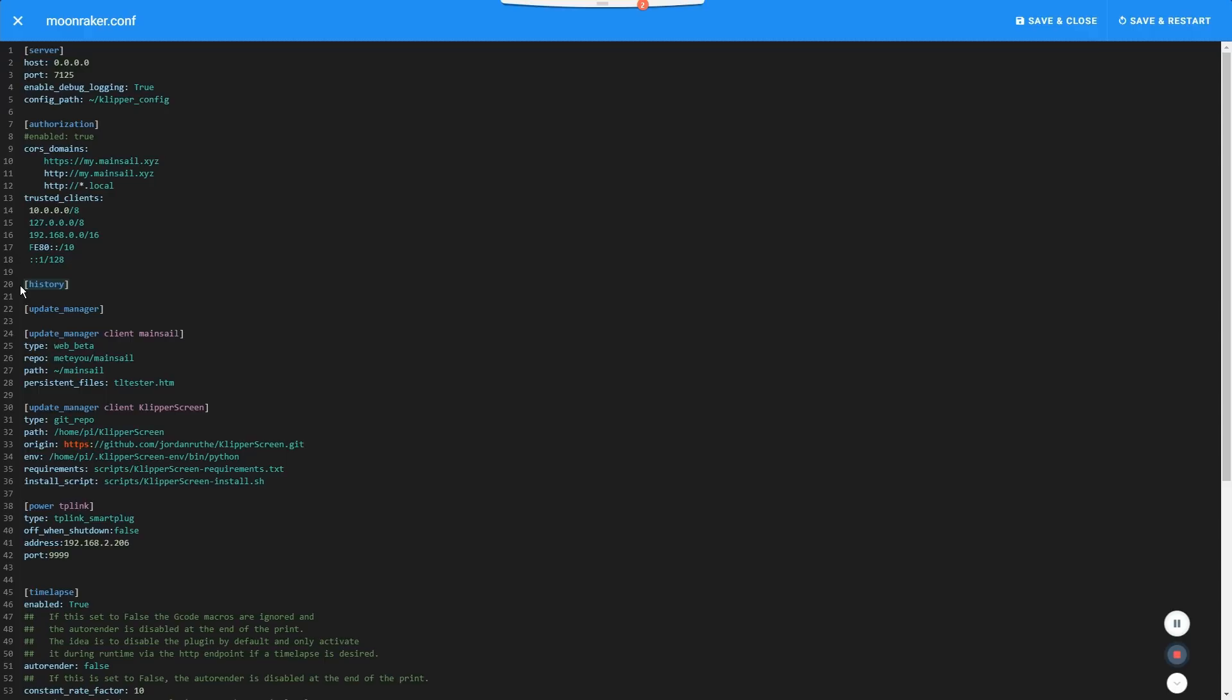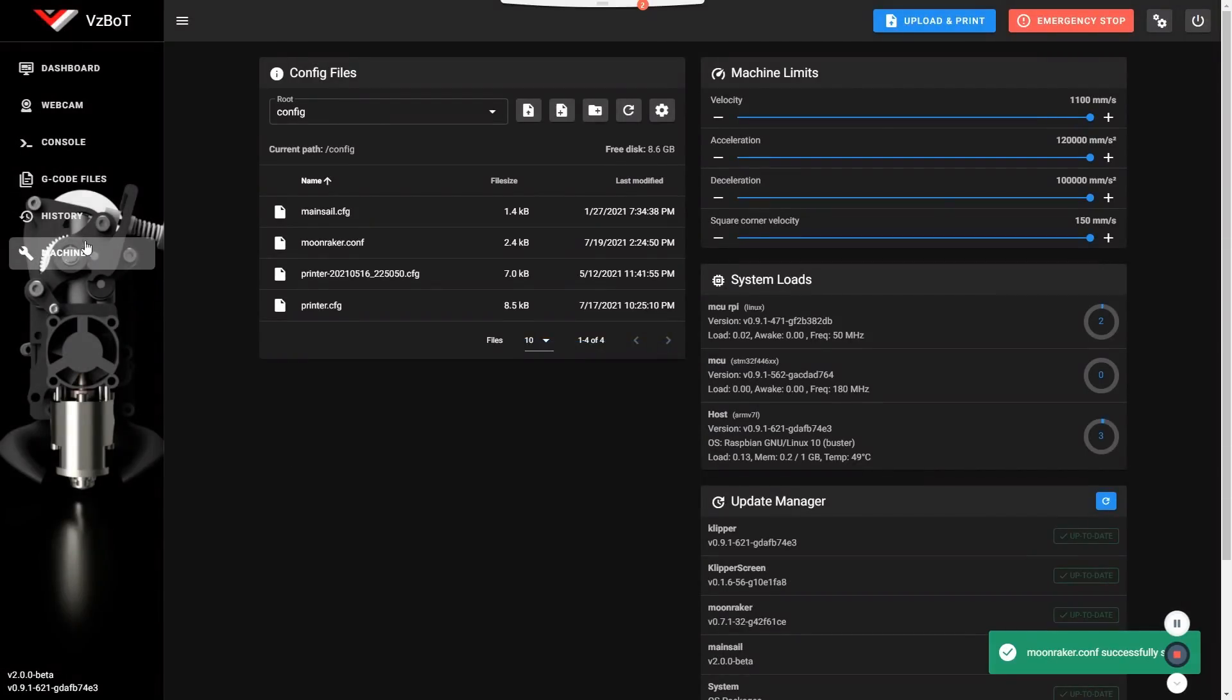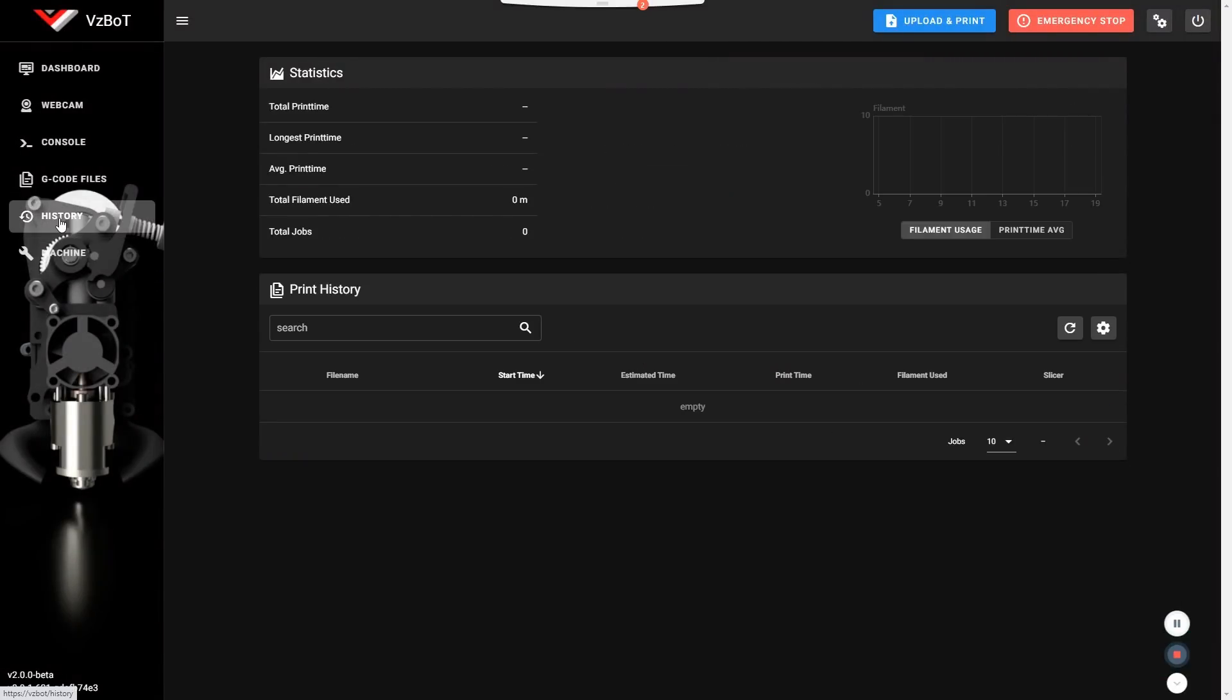But also make sure that you have this guy here. It doesn't need any setting. It just needs to be there. That's going to enable a new tab into MainSail. If you don't have it yet, then just add it. If you have it, then you're good to go. So save and restart. That history tab is right there. We're going to come back to that later.